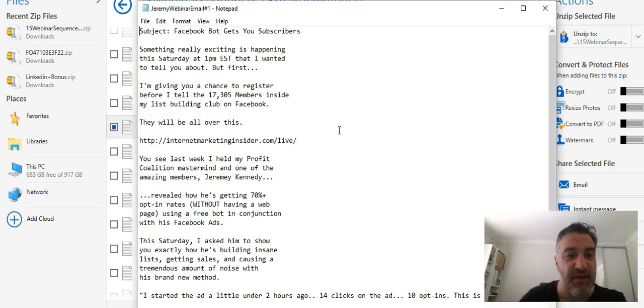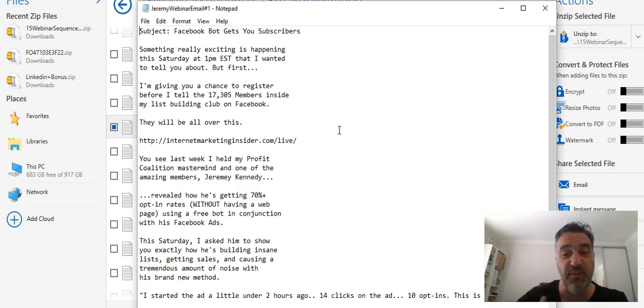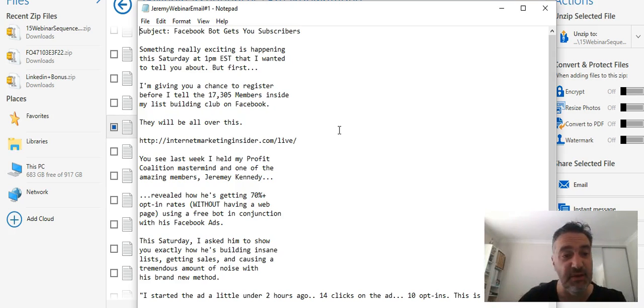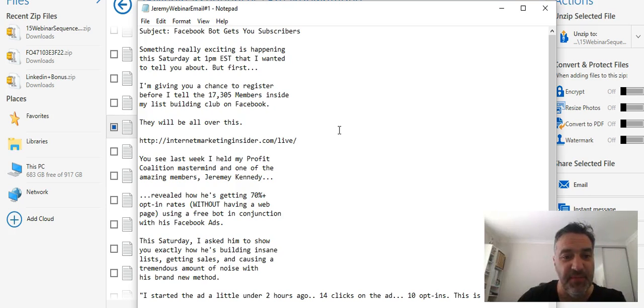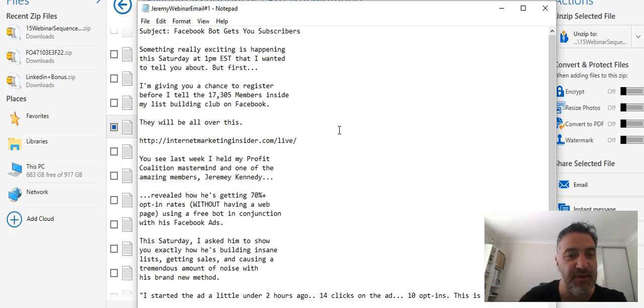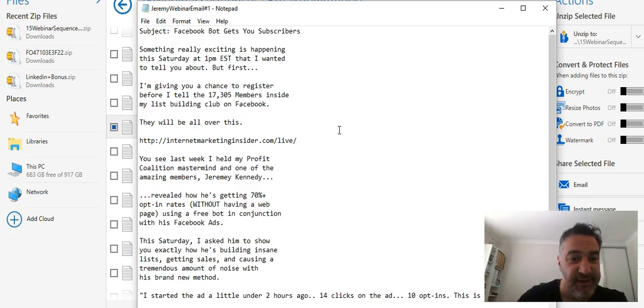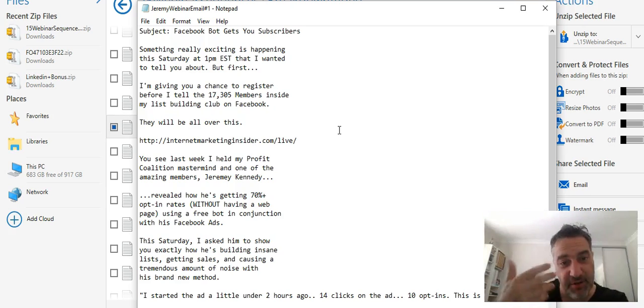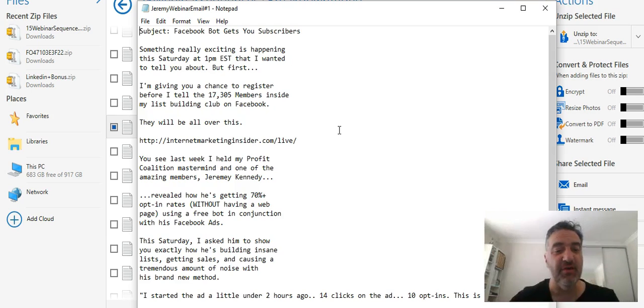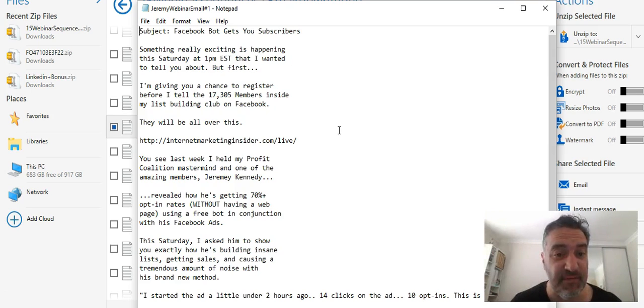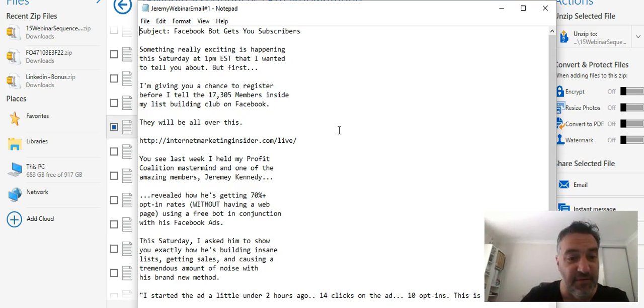Let's look at one more. Let's have a look at Jeremy here. He's done a webinar with someone that's offering their product to his list. You can see he goes through step by step on the chance to register.